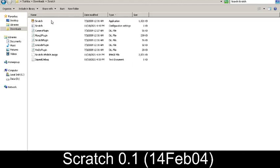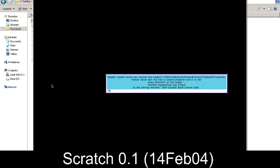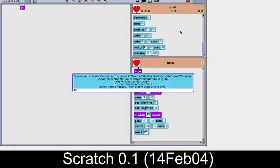This is a video on Scratch 0.1, or the Scratch 14th February 2004 edition, which is the beta version of Scratch. Without further ado, let's just open it — and once you open it, you get that squeaky sound.